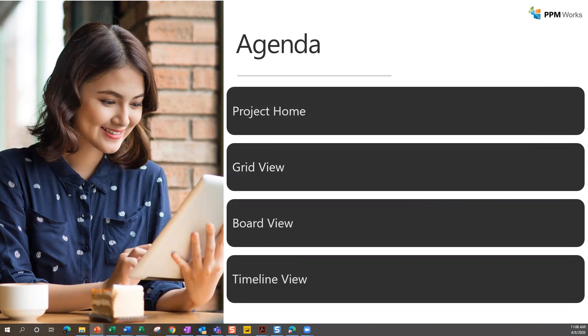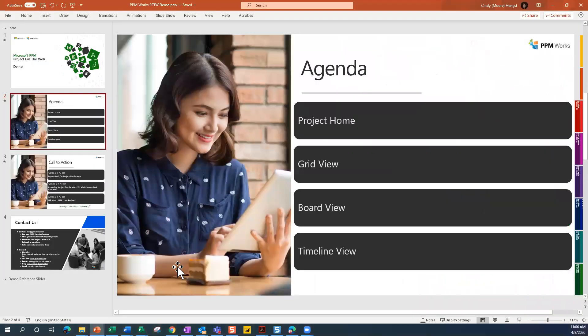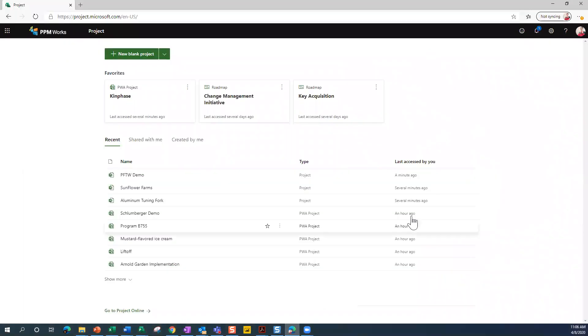We'll look at the grid view, the board view, and the timeline view. Those are the three views available in Project for the Web, and we'll look at what you can do with each of those different views.